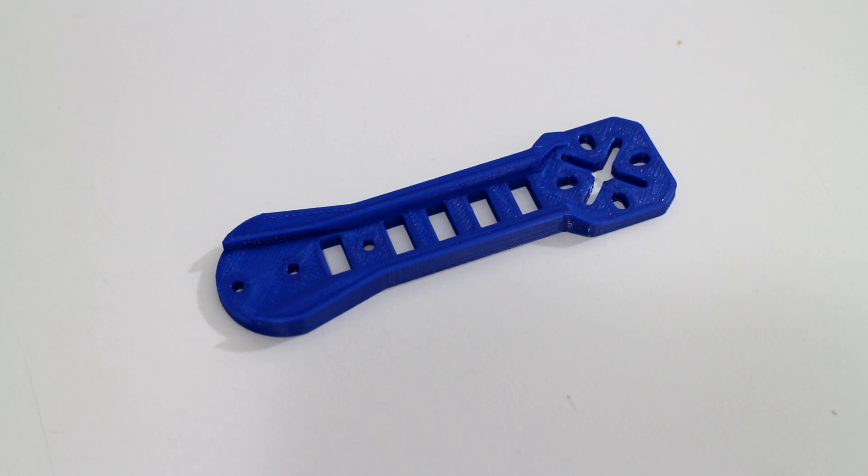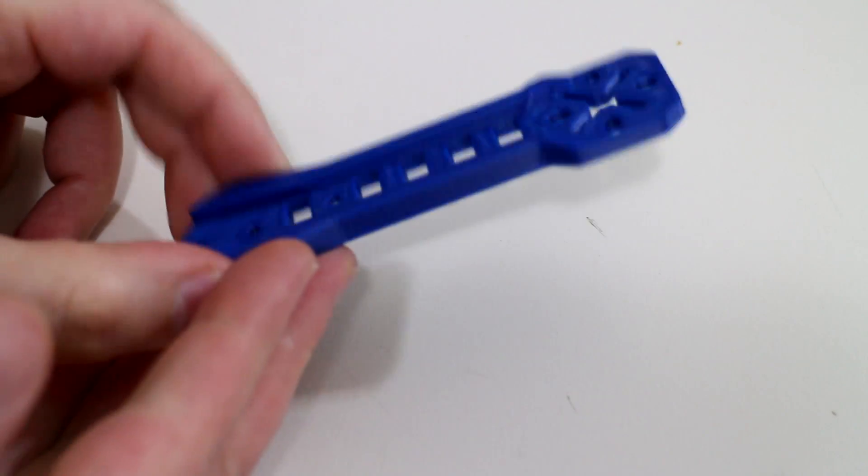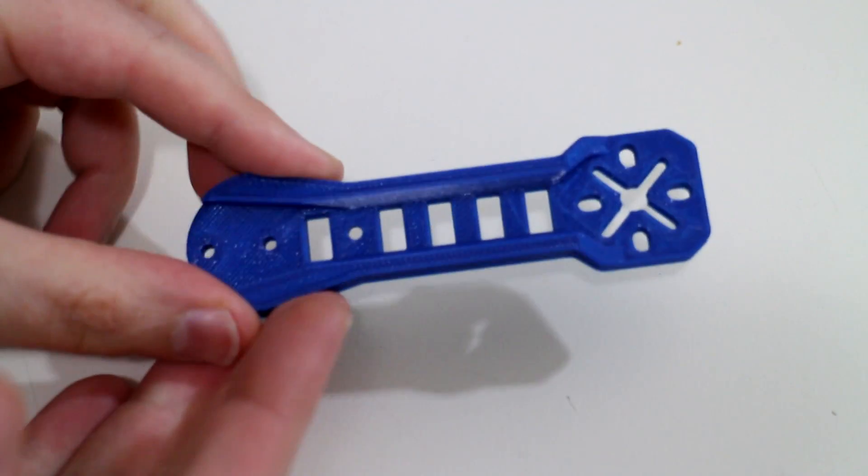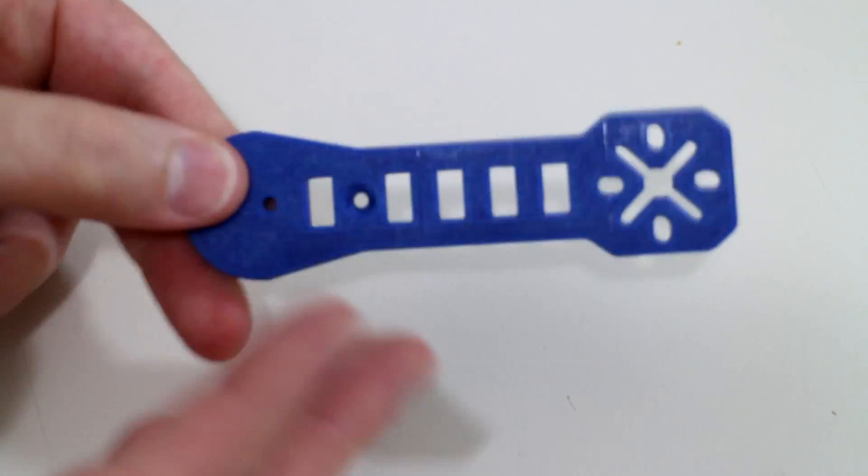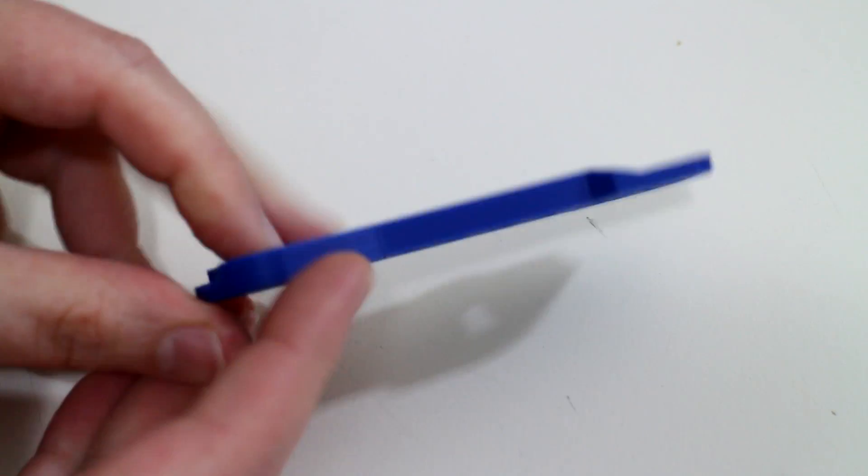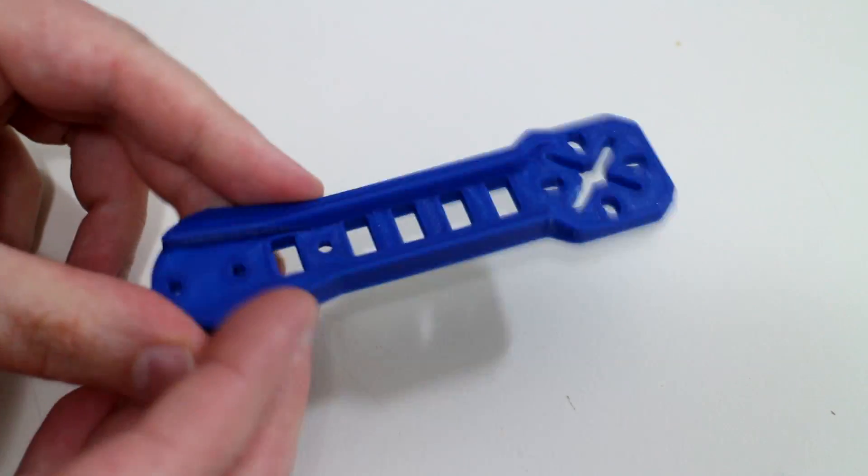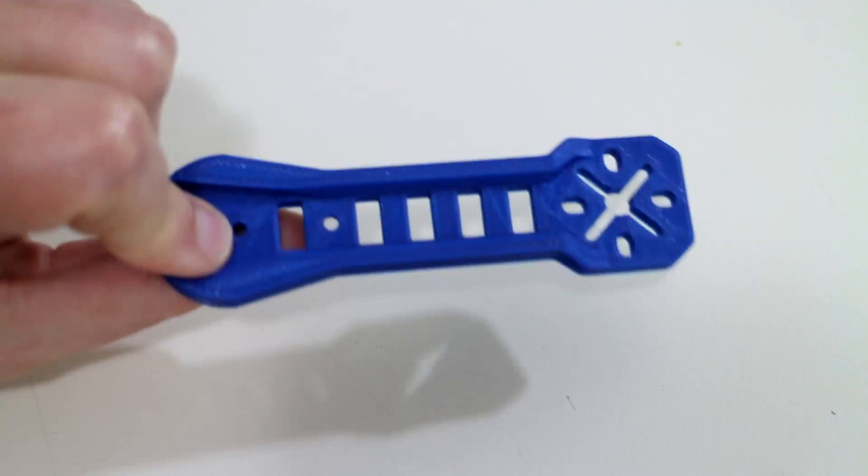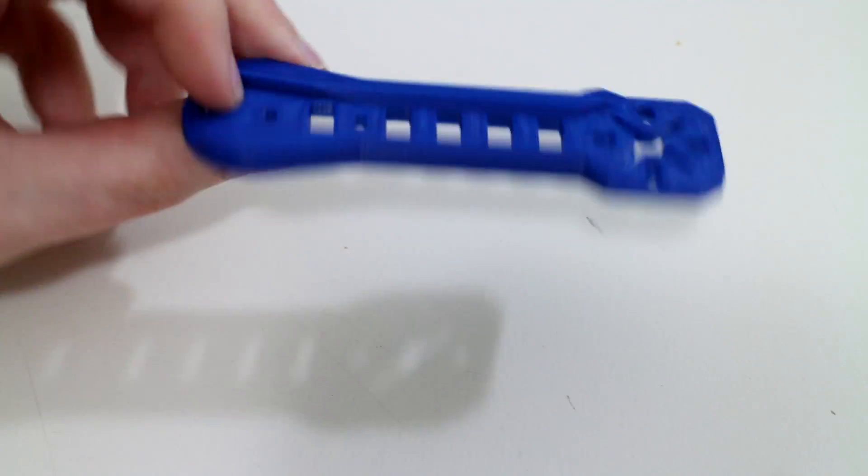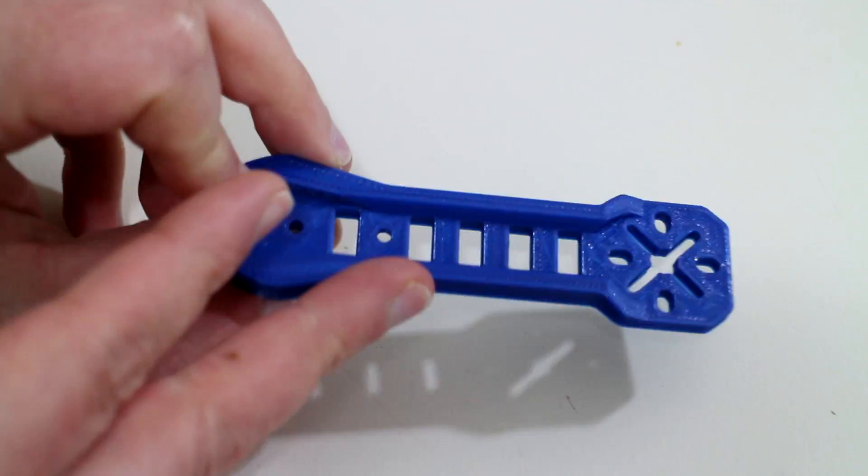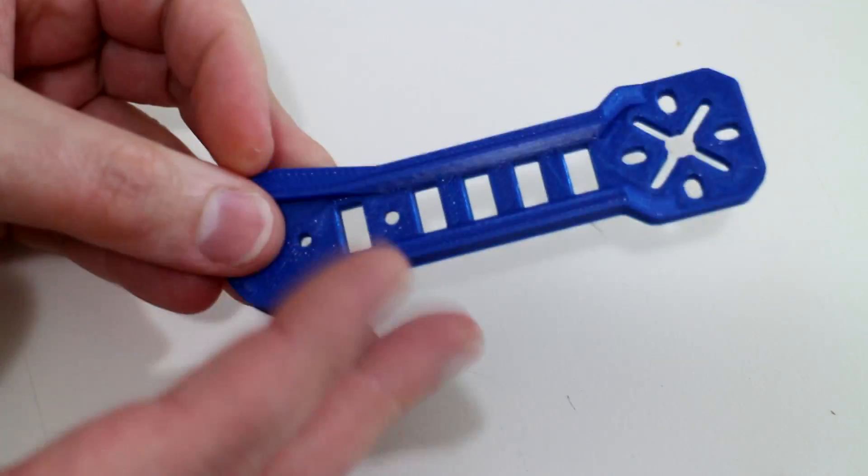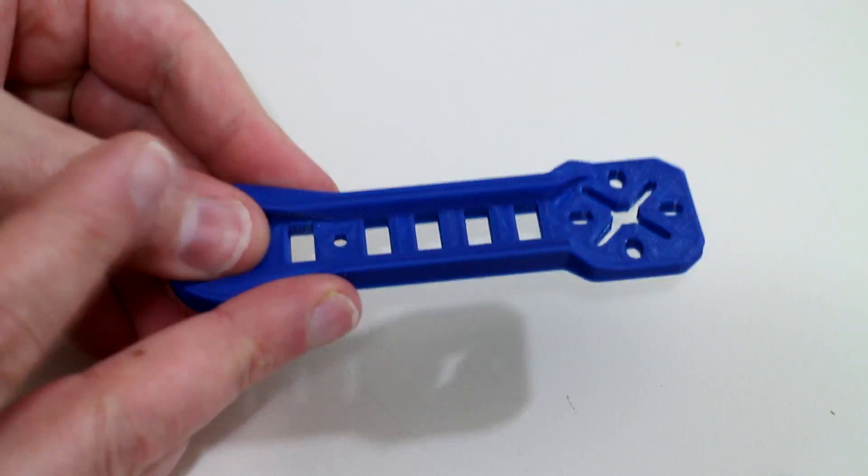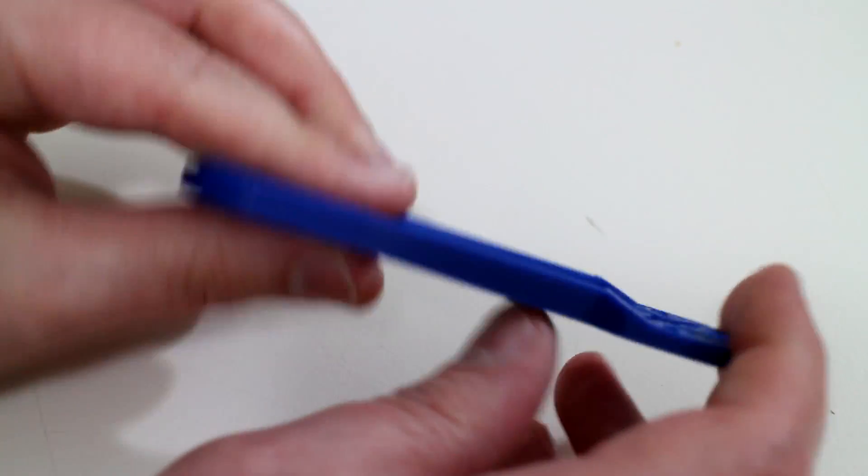Regular viewers to this channel will know that if I print a quadcopter arm with new material such as Aurarum's PETG it's because I want to test the strength of this part by breaking it. A quadcopter if it crashes will come under a lot of stress and we want a part that is able to hold up under crash conditions with a quadcopter.